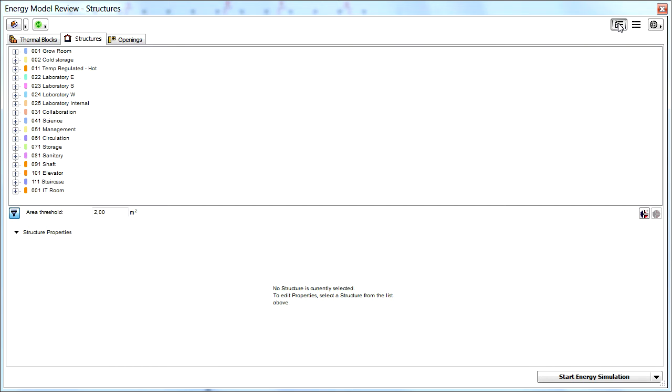This view enables designers to effortlessly browse, edit and visualize all the fields of the Energy Calculation project input data. All this input data is automatically created and derived from the ARCHICAD building information model.